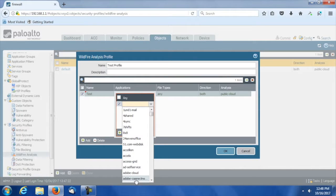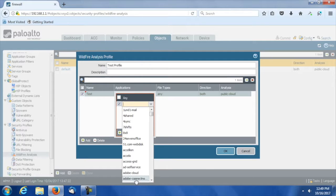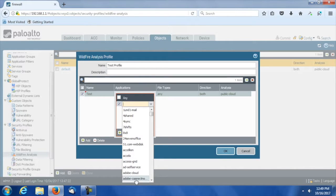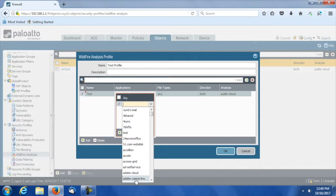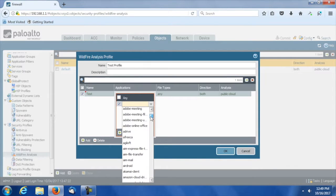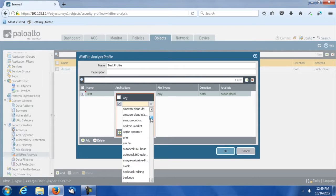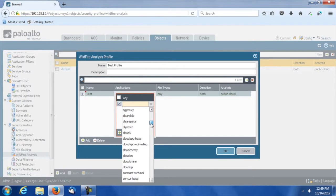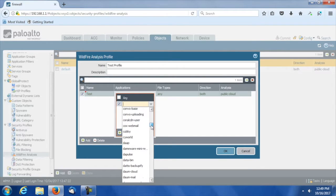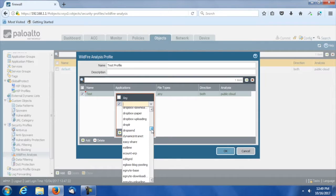It also integrates with their endpoint protection called Traps, with their Aperture software as a service, their version of a cloud access security broker, their CASB. They also have a threat intelligence and research team called Unit 42, and it connects with other partners as well. By spending the extra money to go with autofocus here at Brio, we can get more out of our wildfire tool and our next-generation firewall. As I move down here, we can see Amazon Cloud, a whole list of applications. So I can get much more granular.